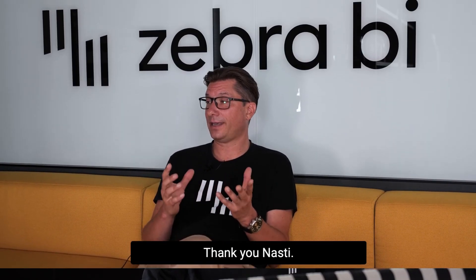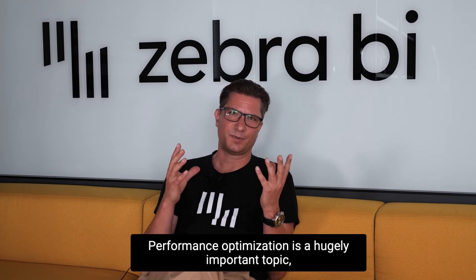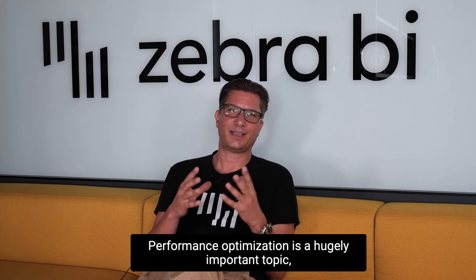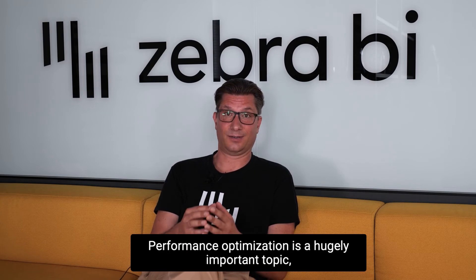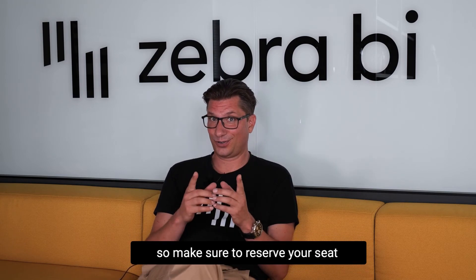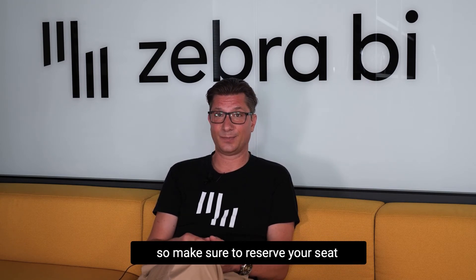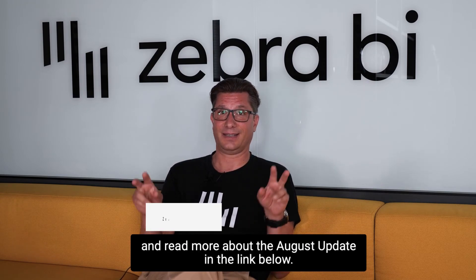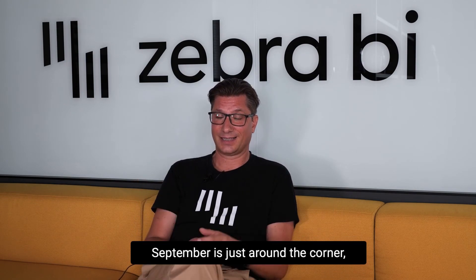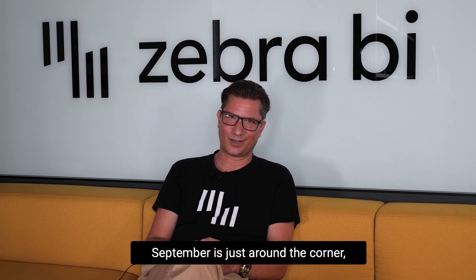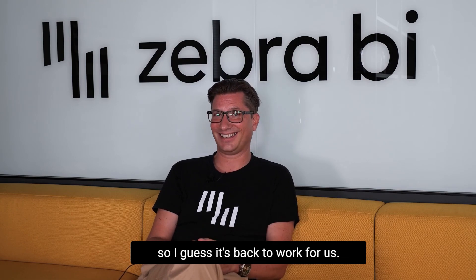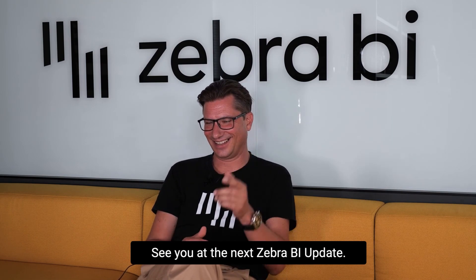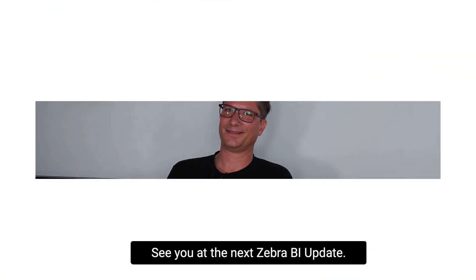Thank you, Nasti. Performance optimization is a hugely important topic, so make sure to reserve your seat and read more about the August update in the link below. September is just around the corner, so I guess it's back to work for us. See you at the next Zebra BI update.